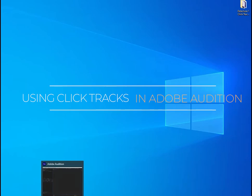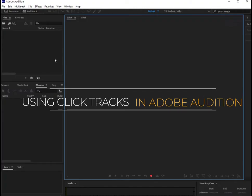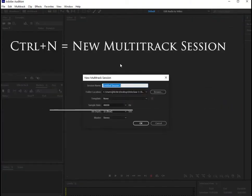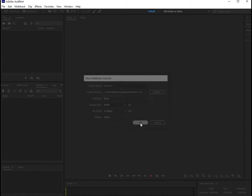So let's go ahead and open Audition, hit Ctrl-N to start a new multi-track session, and label it whatever you want.